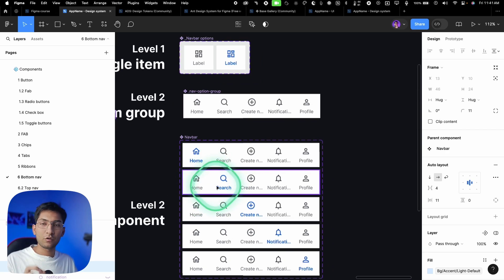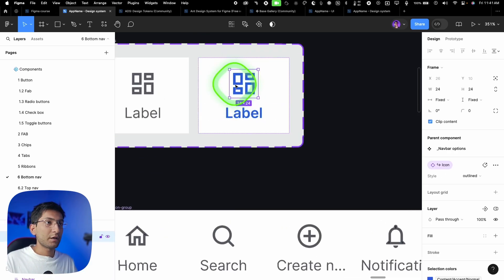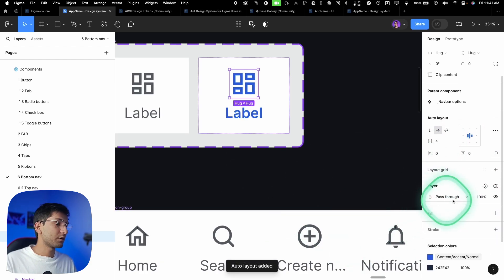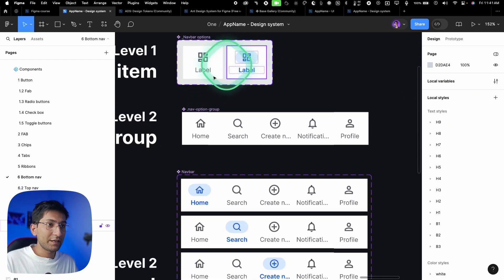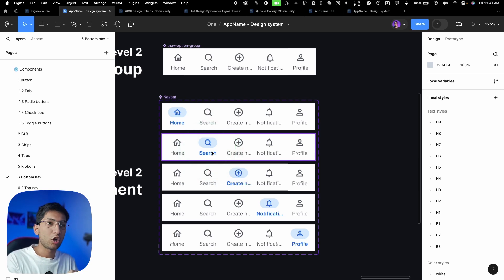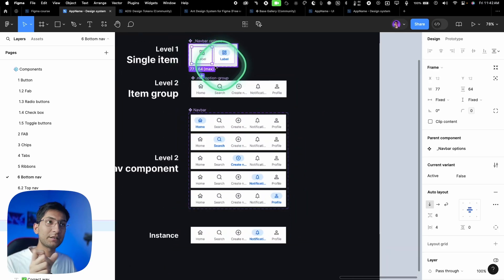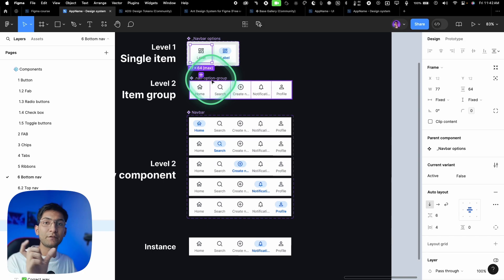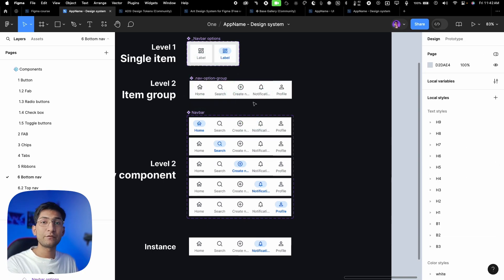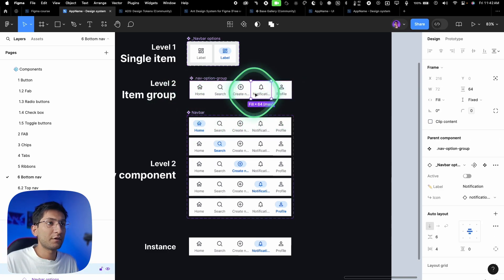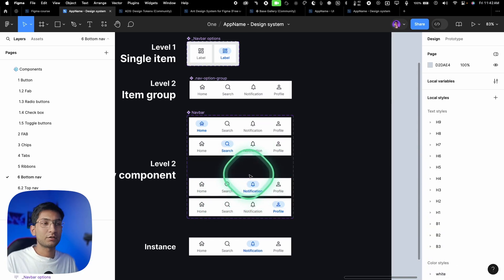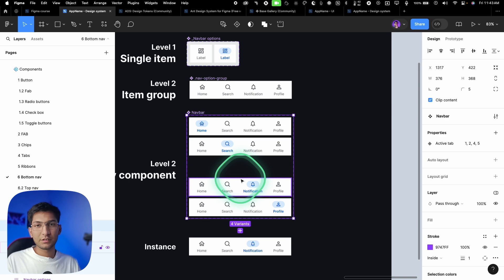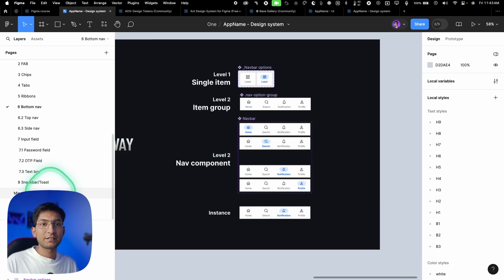The benefit of this nested component structure is that when you want to change the look of the active/selected state, you only change the base component once and all instances update automatically everywhere. For example, adding auto layout or changing a property propagates instantly. If you want to remove an icon, delete it from the base component and all nav bars update. This saves a lot of time in the long run and is easier for developers to understand.